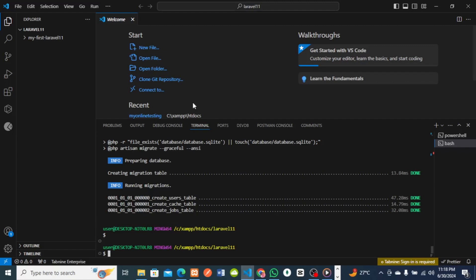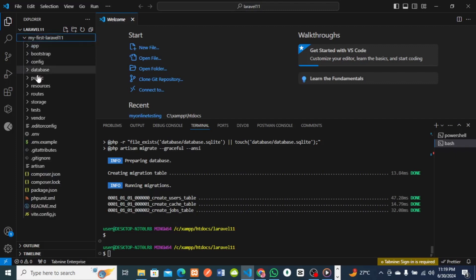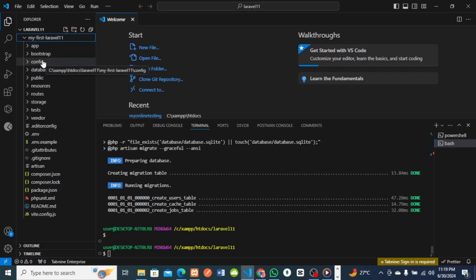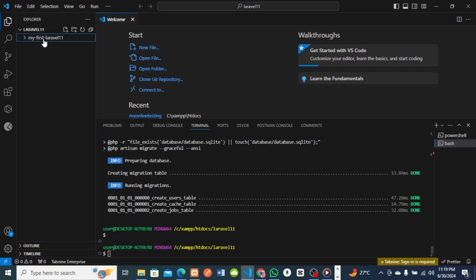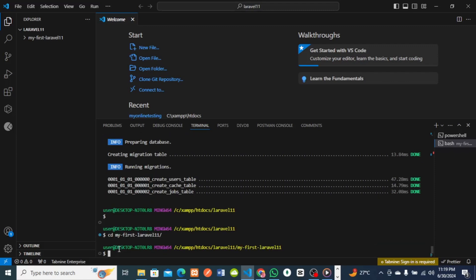After installation, check the folder where Laravel was installed — remember we named it 'my-first-laravel11'. Click on that folder and you'll see numerous folders created by Laravel: app, bootstrap, resources, views, and everything else. Everything has been set up for you. To enter the project, run 'cd my-first-laravel11' in the terminal.